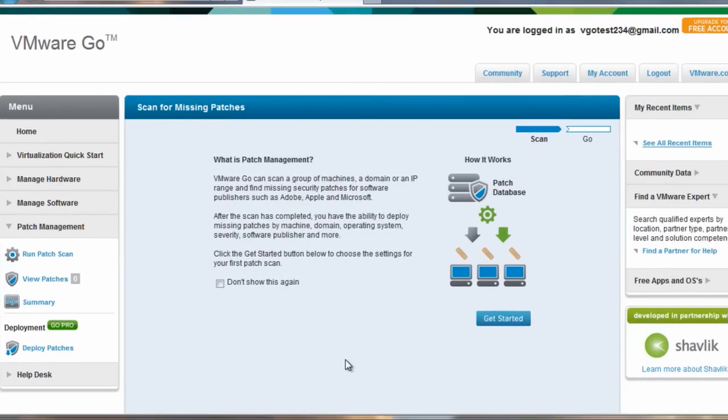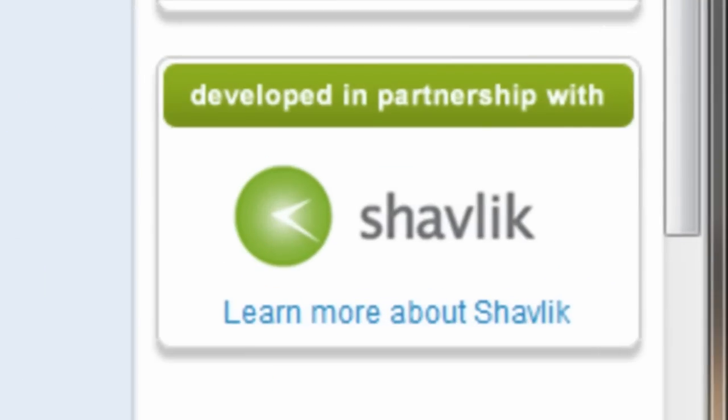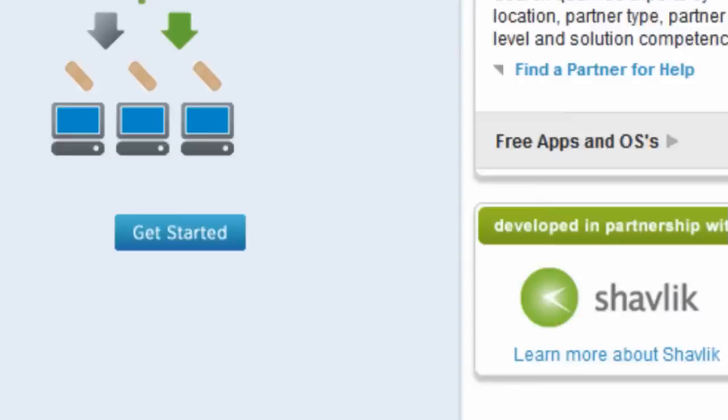Before I really get into it too much, I should mention that VMware Go is developed in partnership with Shavlik. Shavlik's NetChk Protect Engine is used for all the scanning and patch scanning, and you can learn more about Shavlik anytime by visiting Shavlik.com.